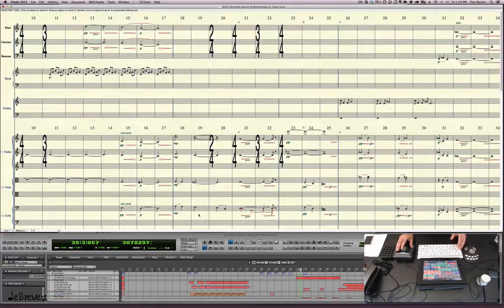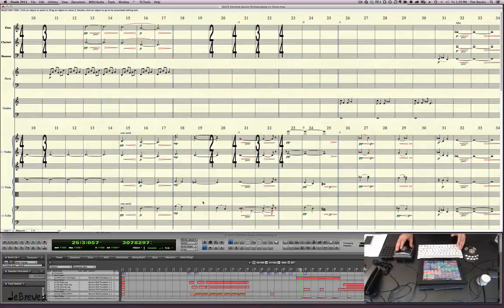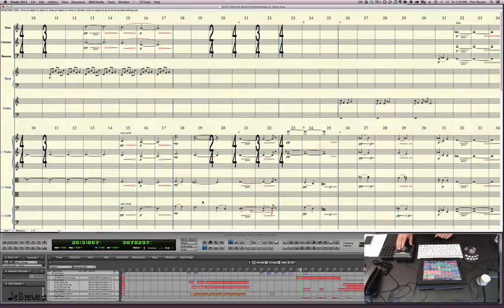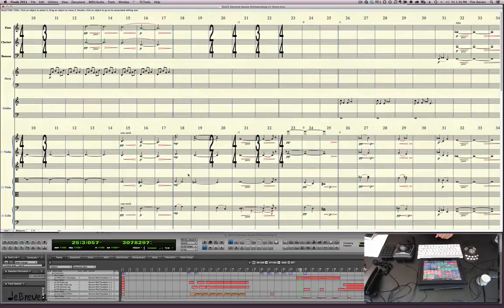That's one cool thing that DP does that Cubase can't do. Cubase only has some key commands. DP, you can set multiple key commands, but you can also set MIDI events as triggers. So that is how I did that. The Bome's only came out with that functionality a couple of years ago, and I was waiting forever for it to work.